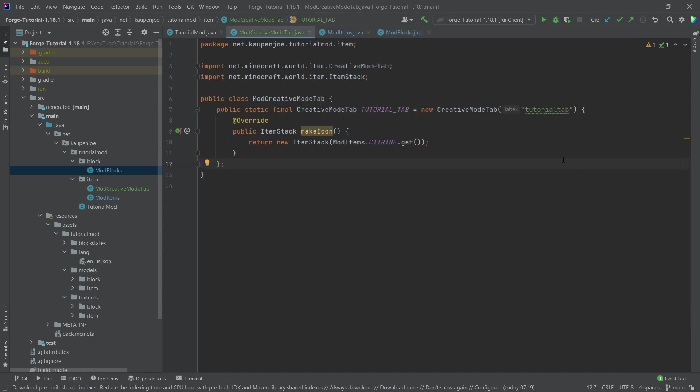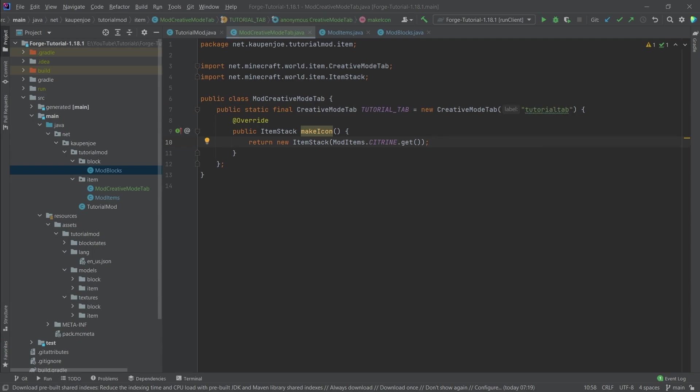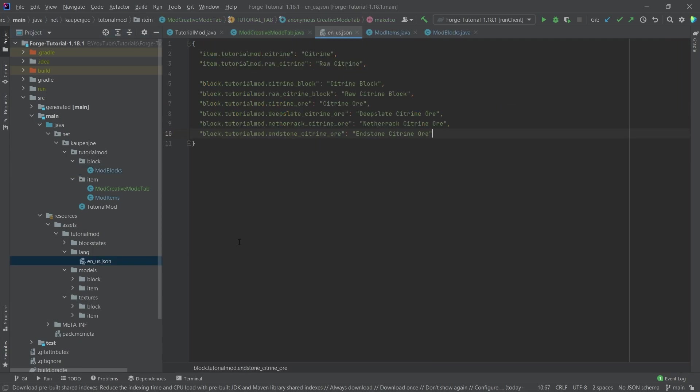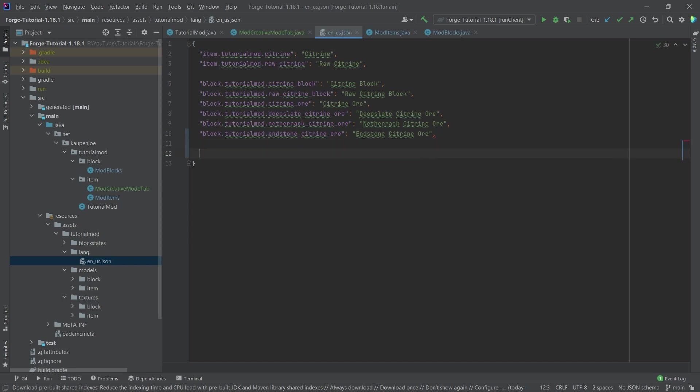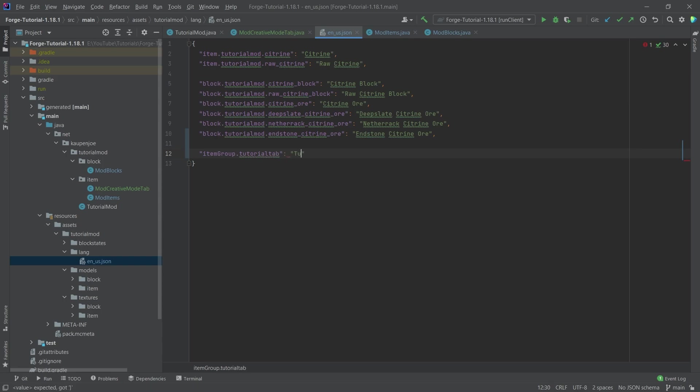Now, when we hover over this, we want the tutorial tab to also have a proper name. So the way to do this is we're going to go into the en_us.json file once more. And we're going to say itemGroup.tutorialtab, colon. And then this is just going to be Tutorial Mod. That's going to be fine.